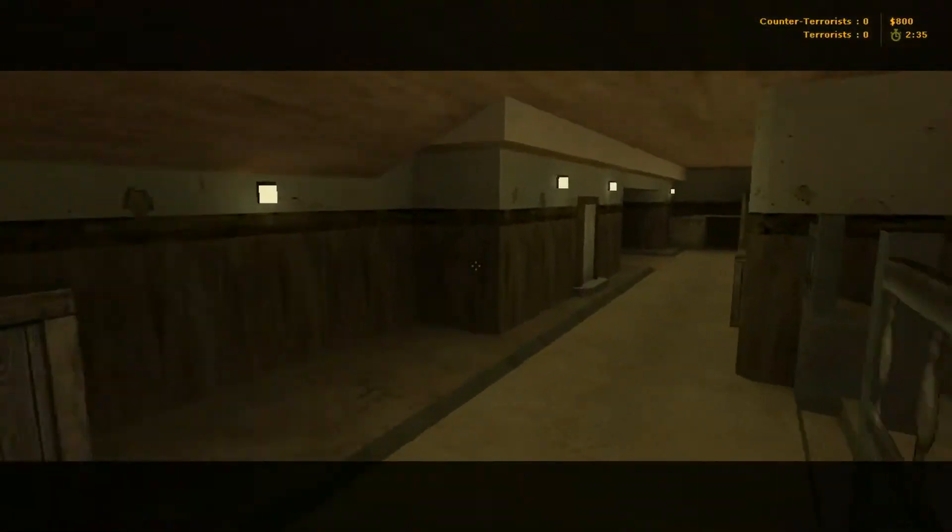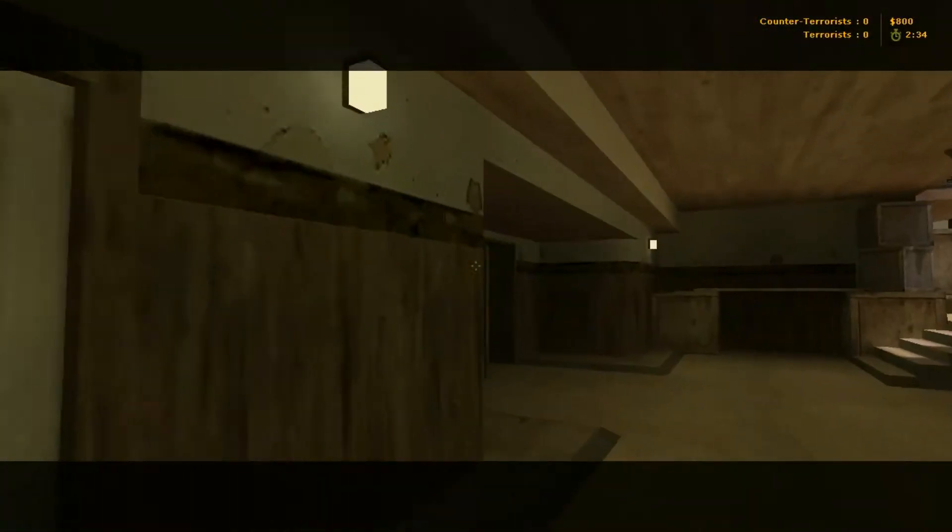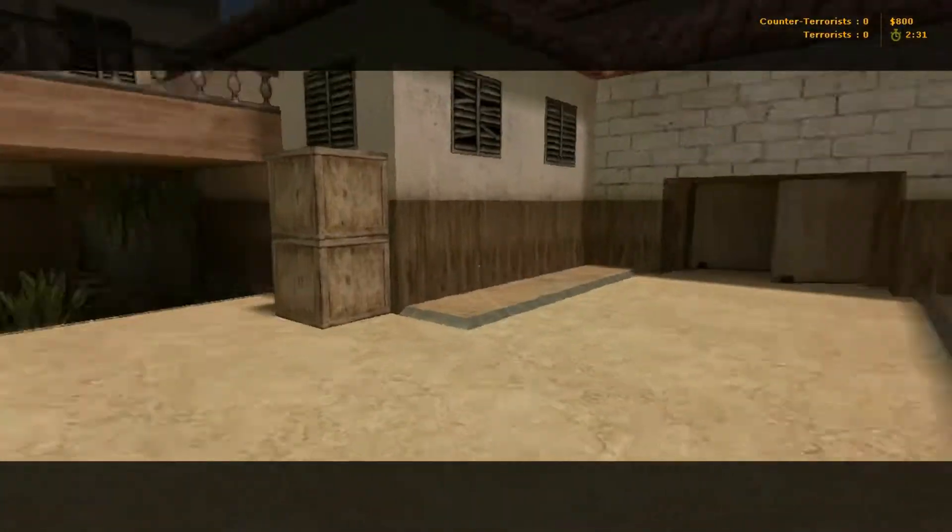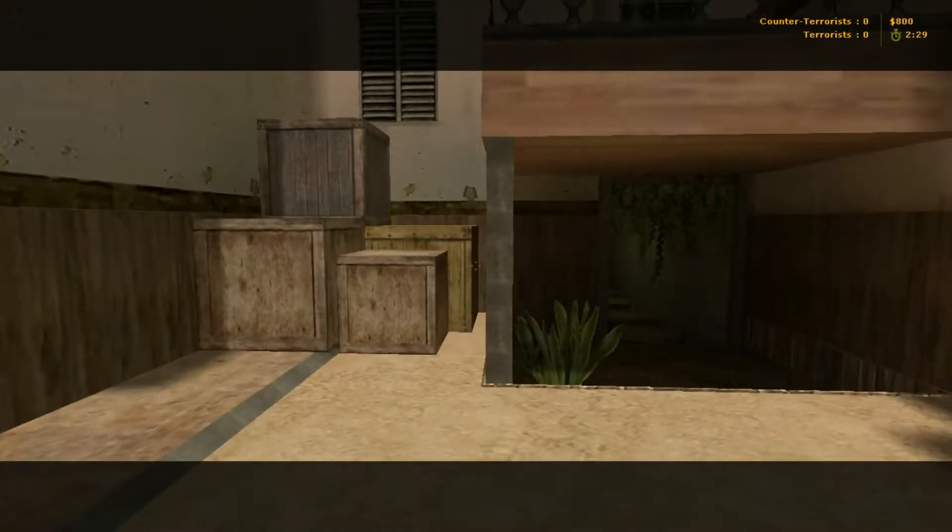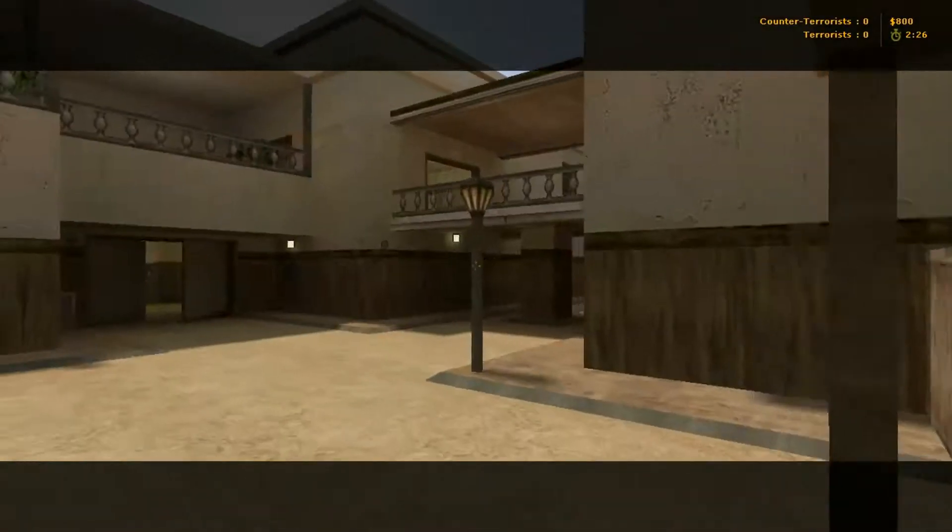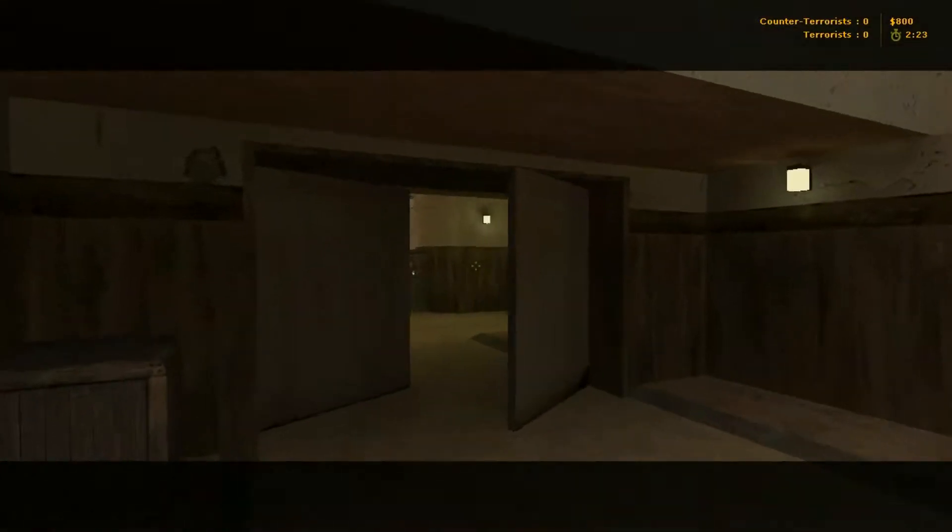Forgot this area. You can come down here. Again, here's a doorway that leads you into the middle area. Bombsite A is through there.